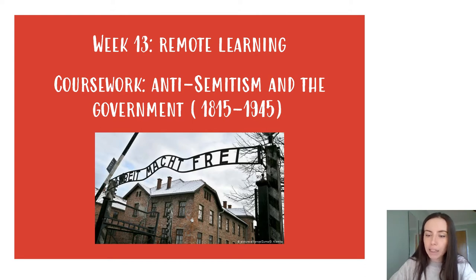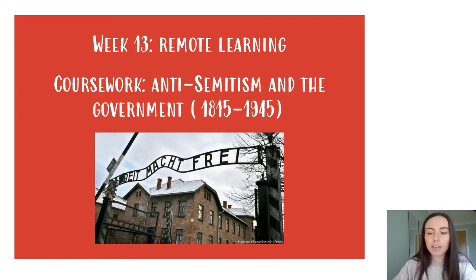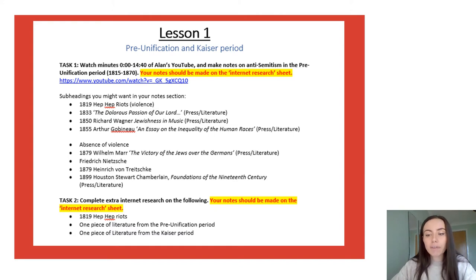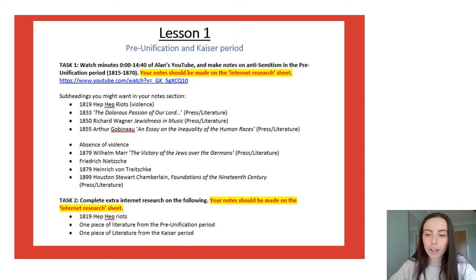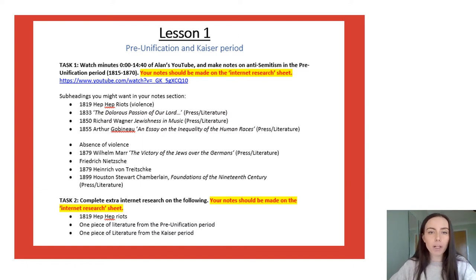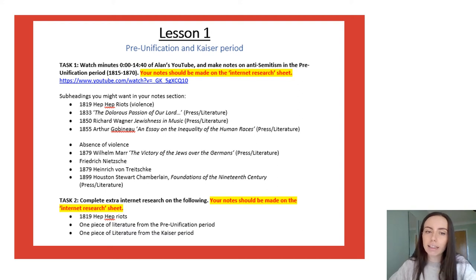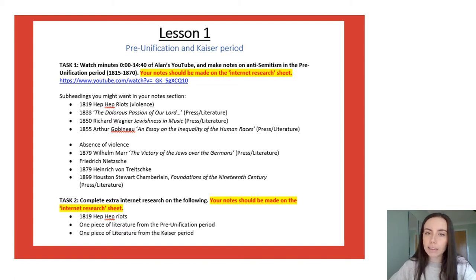There'll be a video explaining it like I've been doing for remote learning but again just make sure you're checking your emails for that information. This week's work is very similar to last week's. Coursework at this point should be seen as two essays. Last week week 12 was looking at the first essay and this week is looking at the second essay which is Press Literature and Violence in relation to antisemitism in Germany.